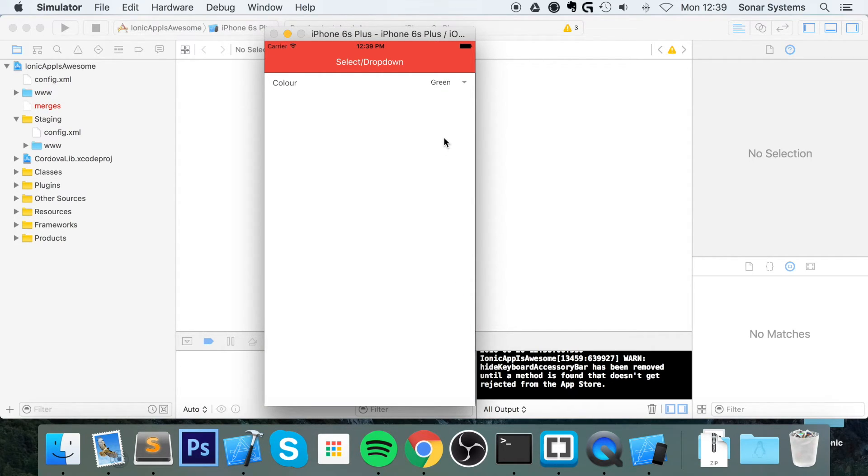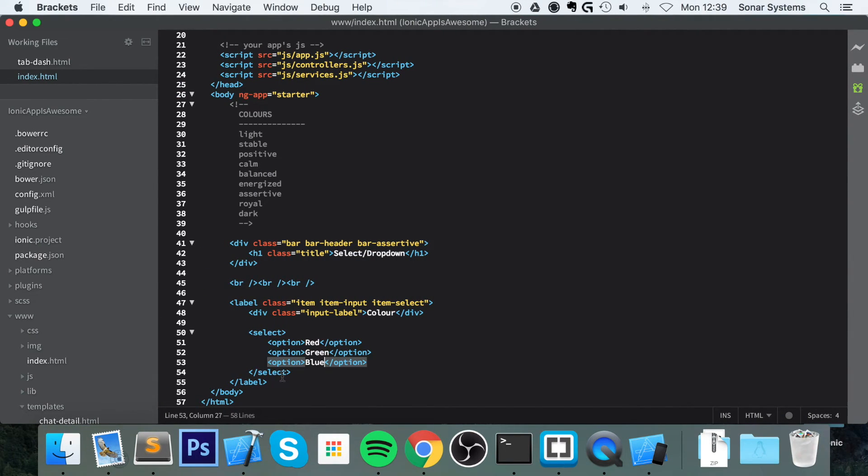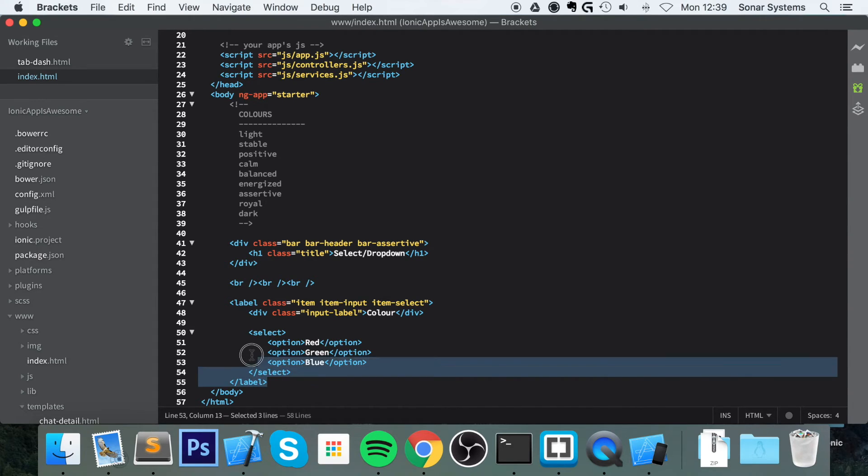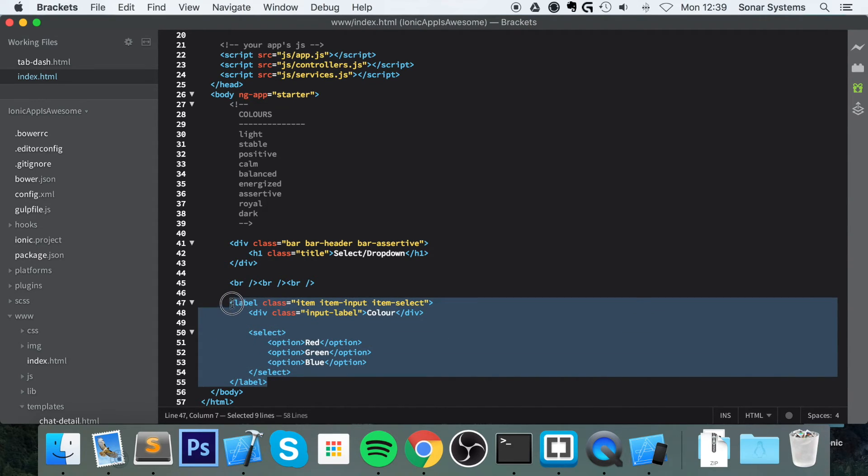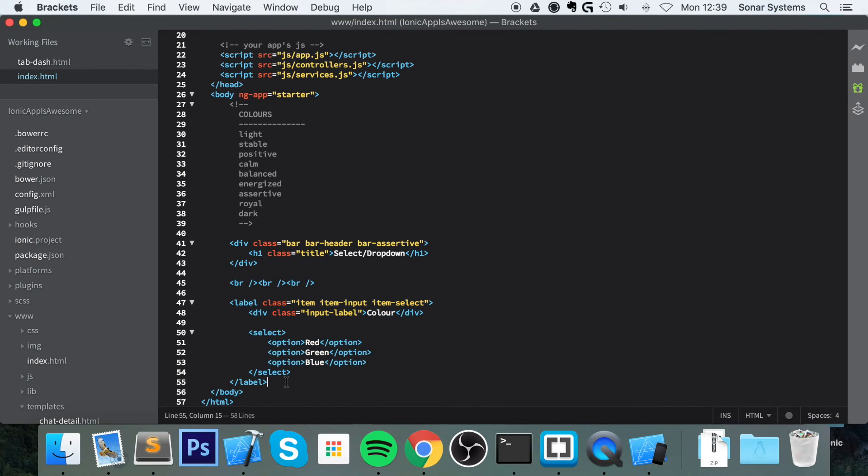There's nothing more to it. One thing I want to show you - if you do want a list of select dropdowns, just put this within a list and each one would be an item itself. Apart from that, that's it for select dropdowns. If you have any questions, feel free to post them